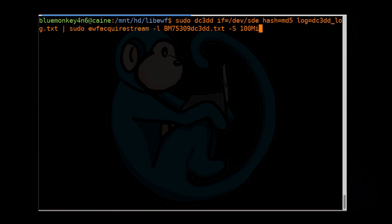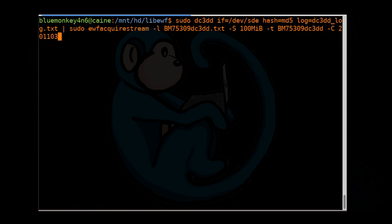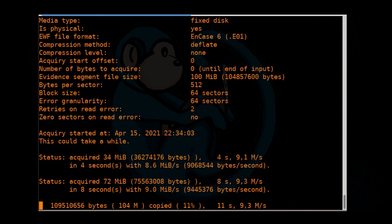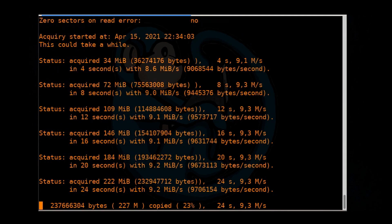-S for segment size of the output, 100MiB again, -t for the path name for the target file, so bm75309dc3dd, -C for case number, 201103-0105, -D description, double quotes, SanDisk one gigabyte USB, -E for evidence number, bm75309, -e lowercase e for examiner, so quote Sam Singer.